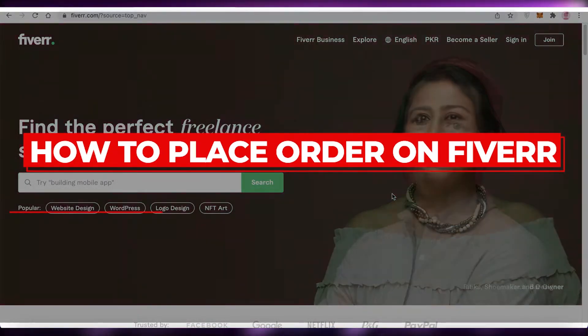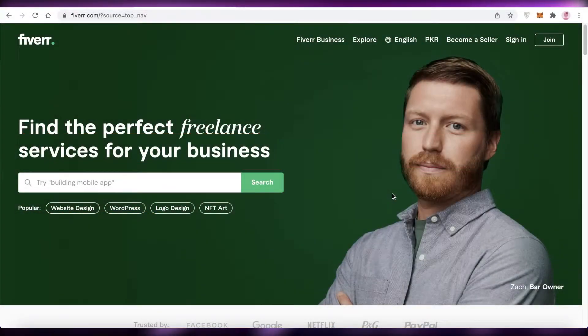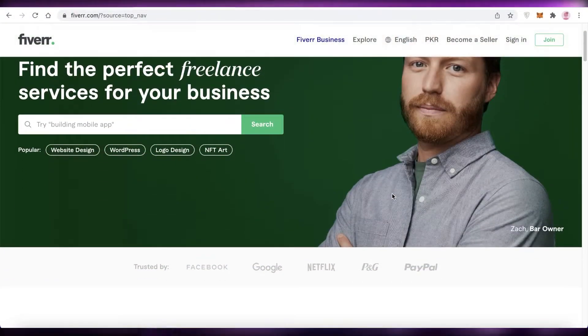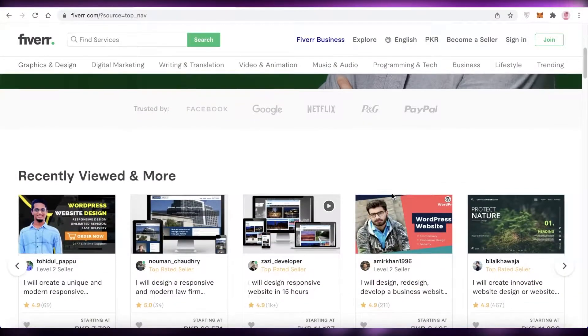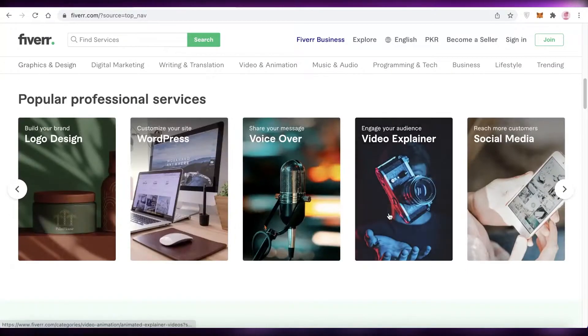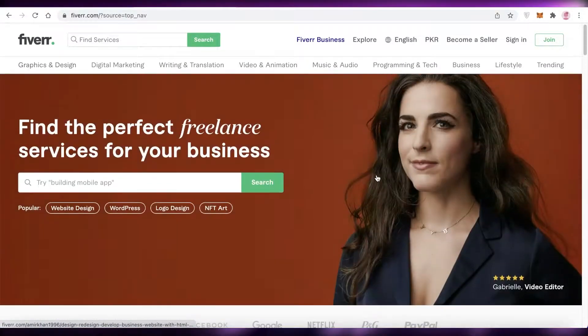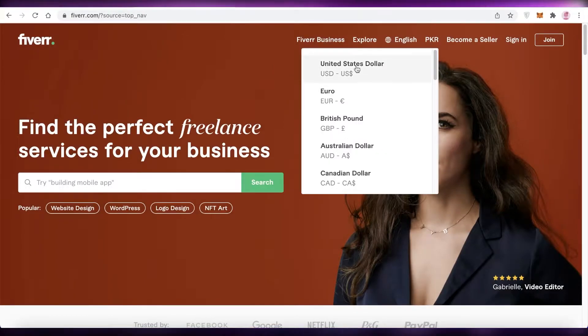How to place an order on Fiverr. Hey guys, welcome back to the YouTube channel. In this video I'm going to be showing you how you can place an order on Fiverr, or basically hire someone or purchase a gig from Fiverr. So let's get into it.